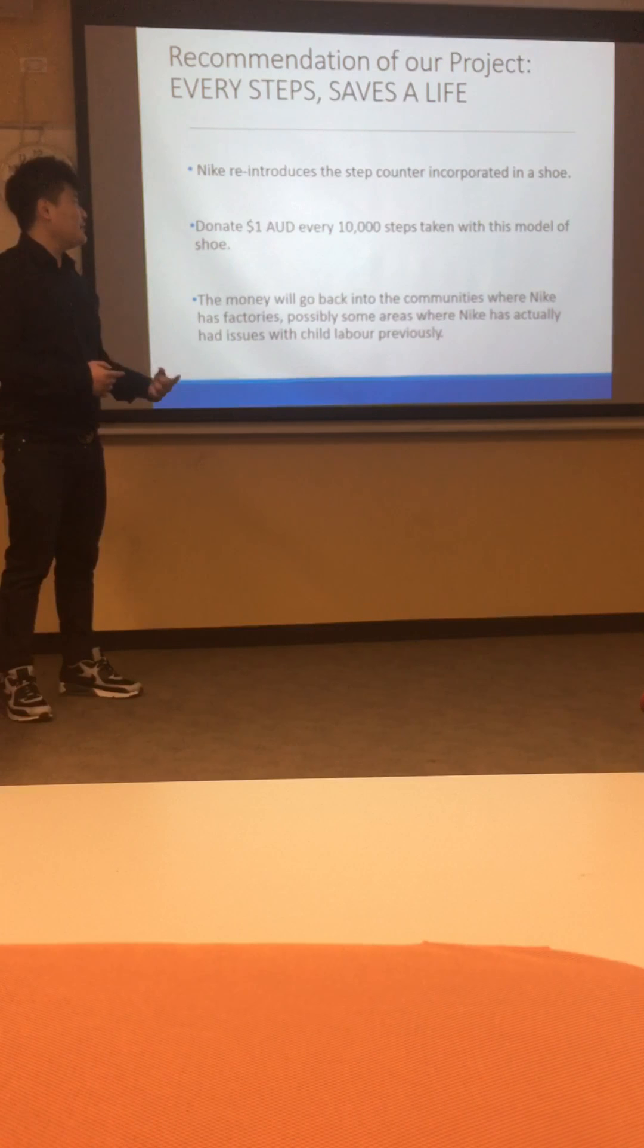So what is the main reason that has caused child labor? There are two main reasons, which is the poverty and the lack of education.